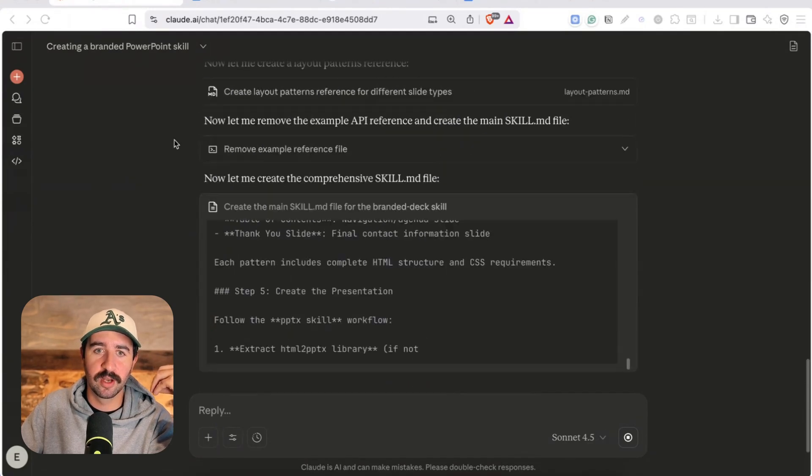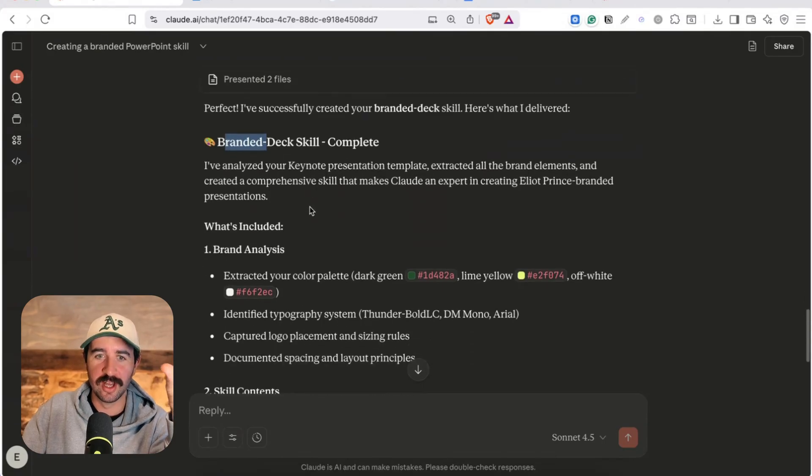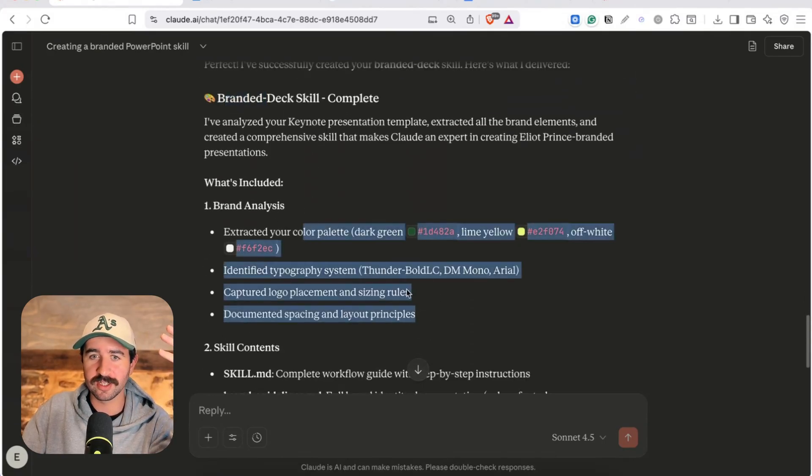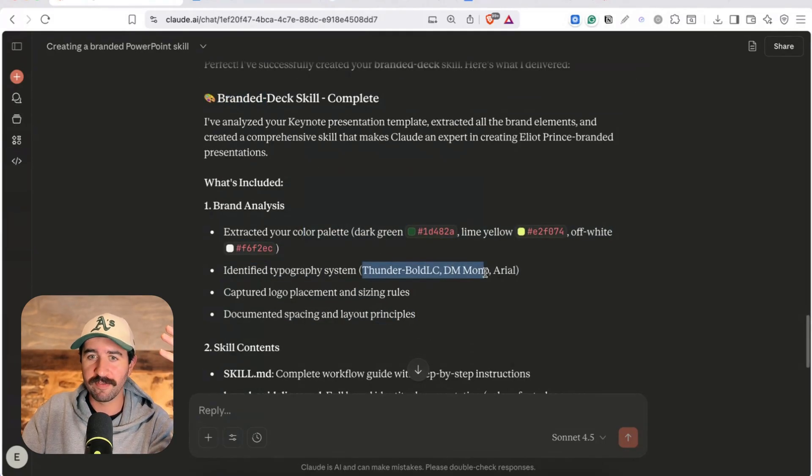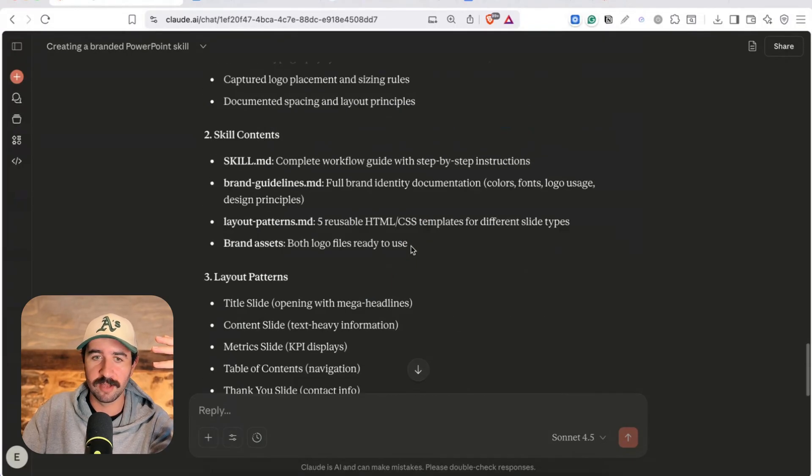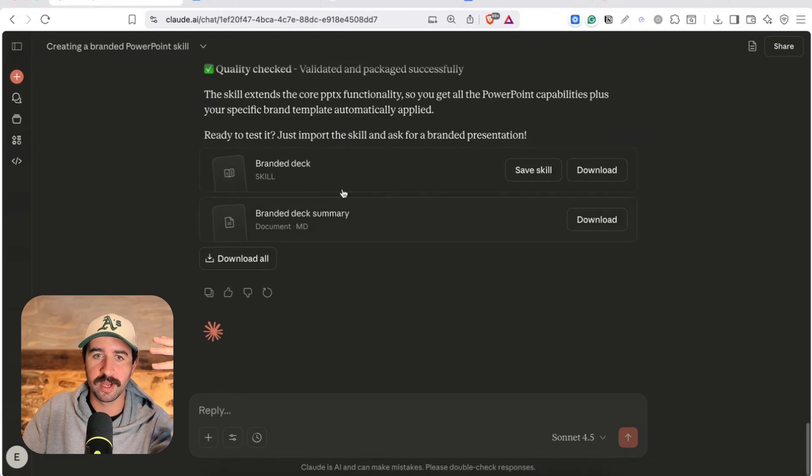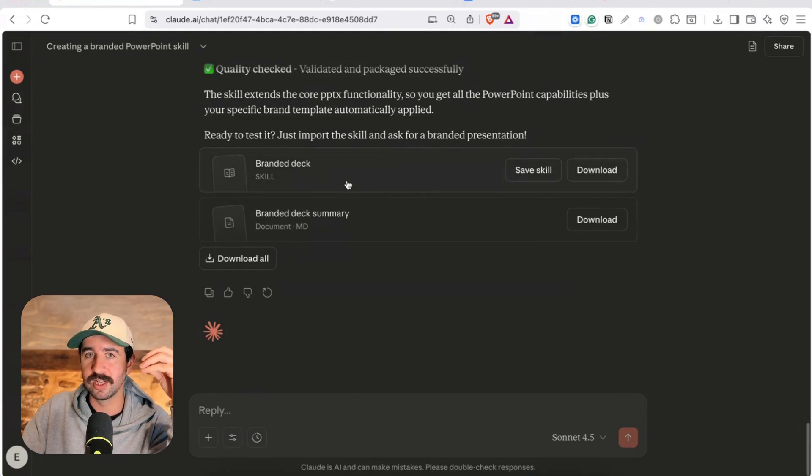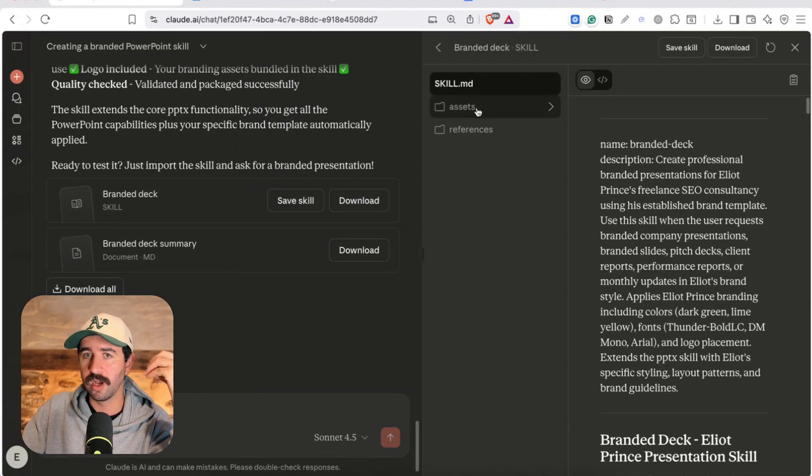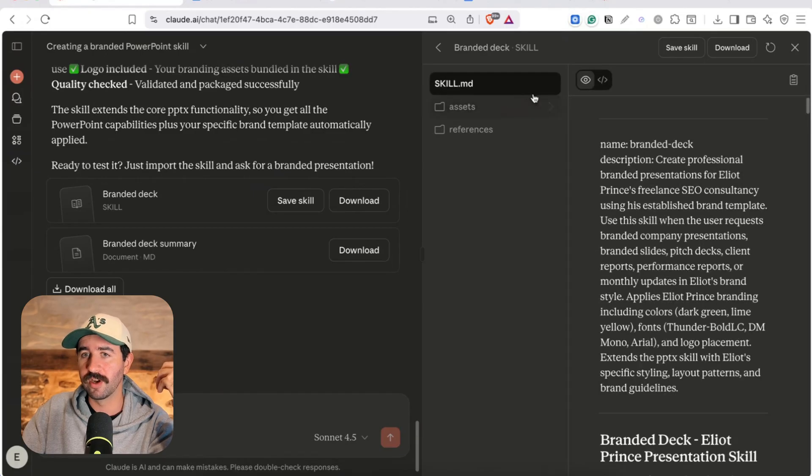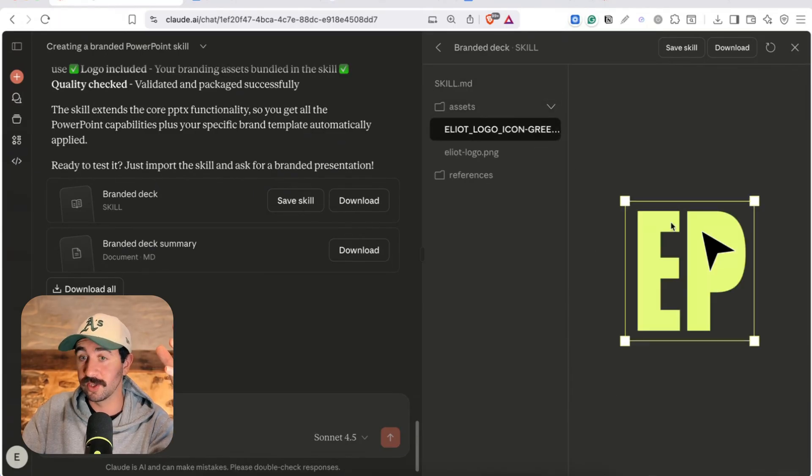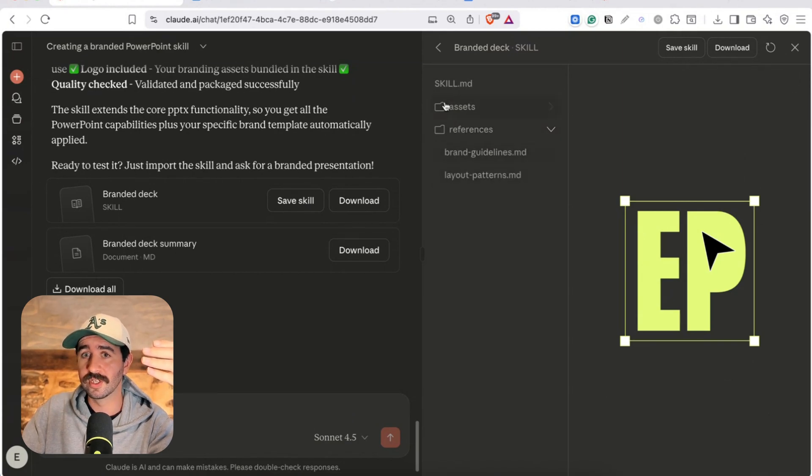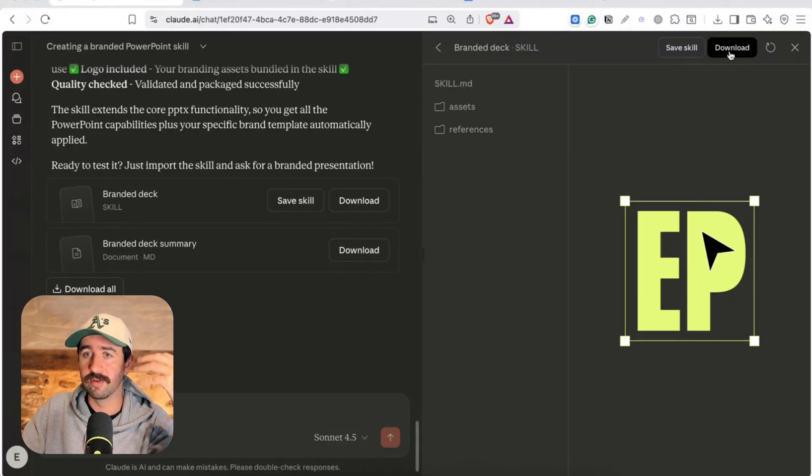And here it is the branded deck skill you can see we've got everything extracted allegedly typographic system like it's got my thump fonts right apparently it's got the dark green the lime yellow that we wanted in there and all my layout patterns and now what's cool is we can really easily apply this skill we can open it up and you'll see there's the skill.md file which is the main overarching information it's got assets in there so you can see it's pulled out my logo from there and included it as an asset as well as referencing some other files there.